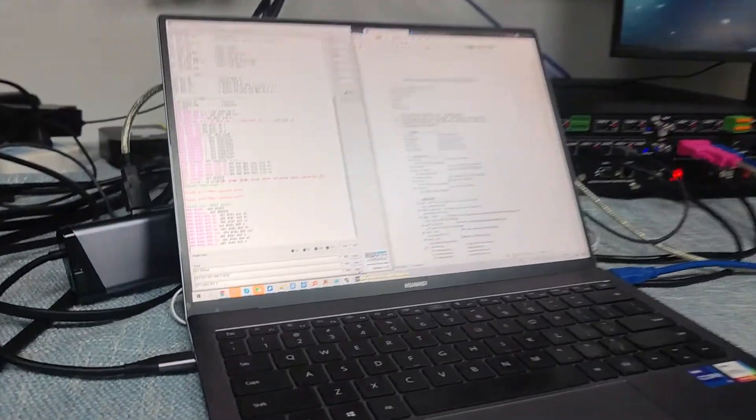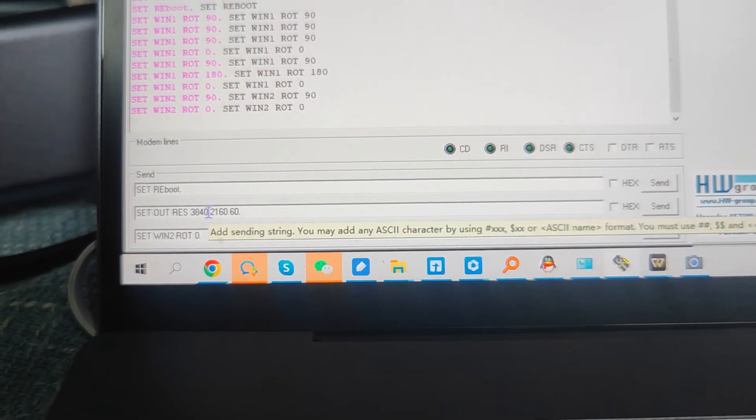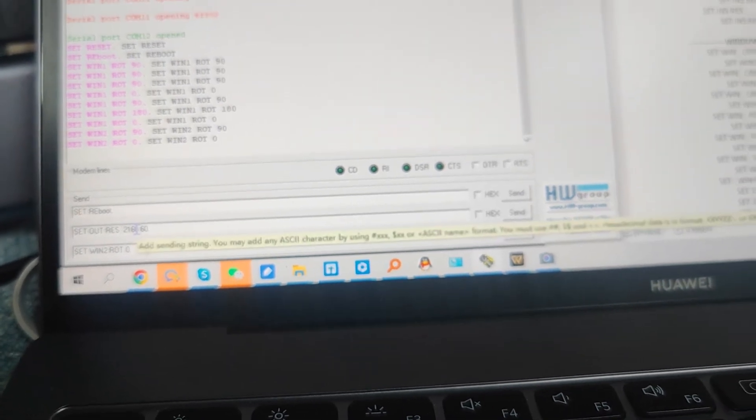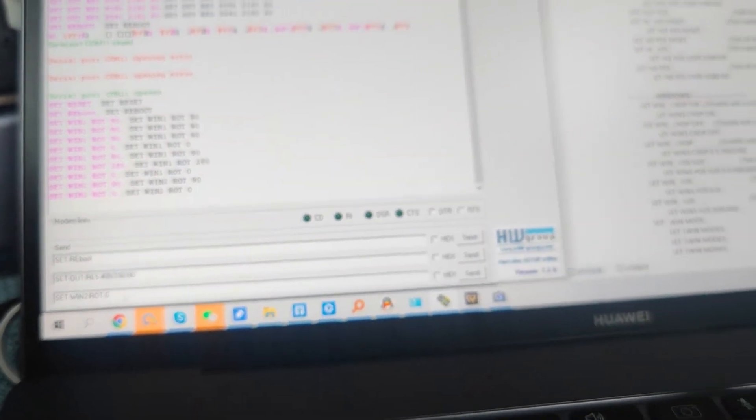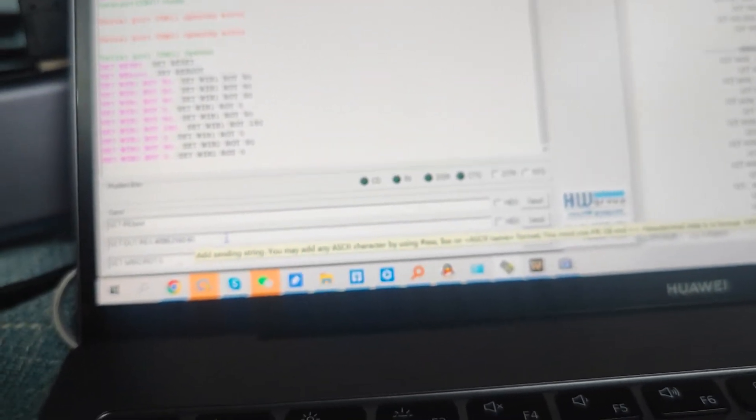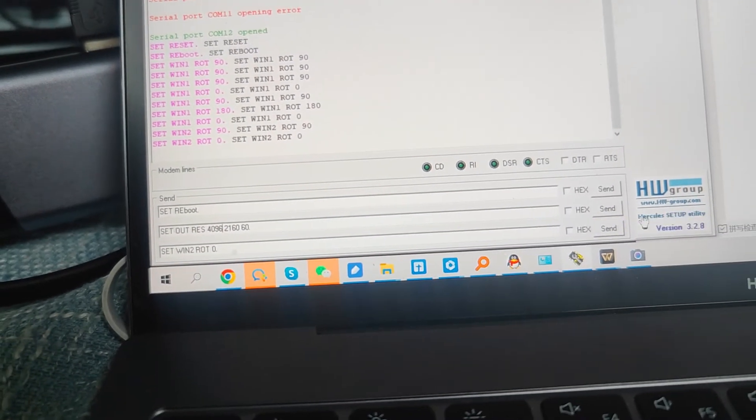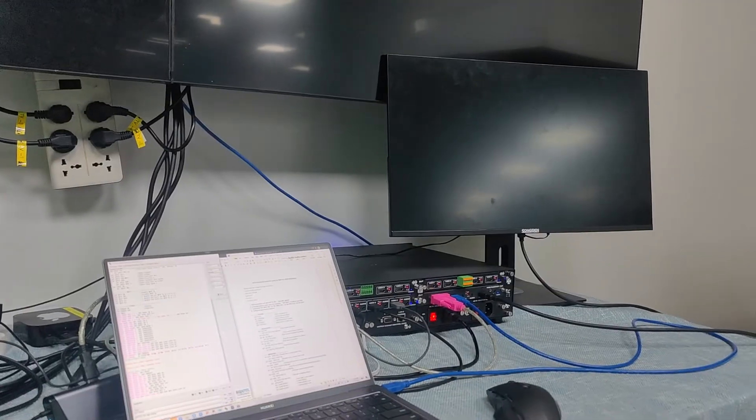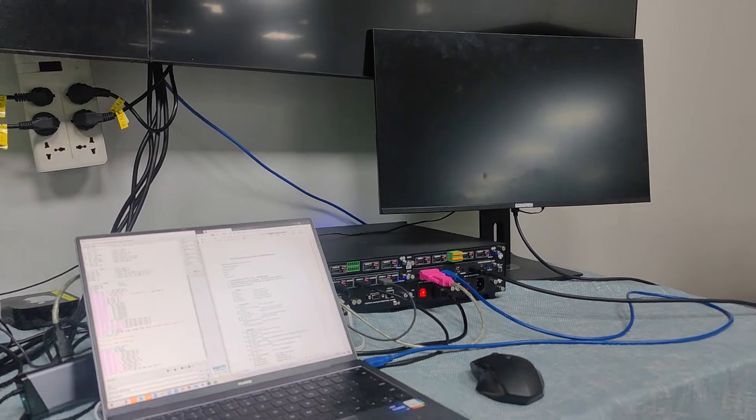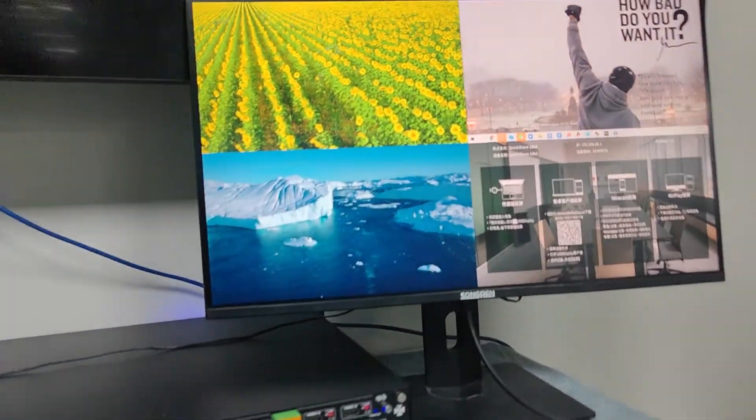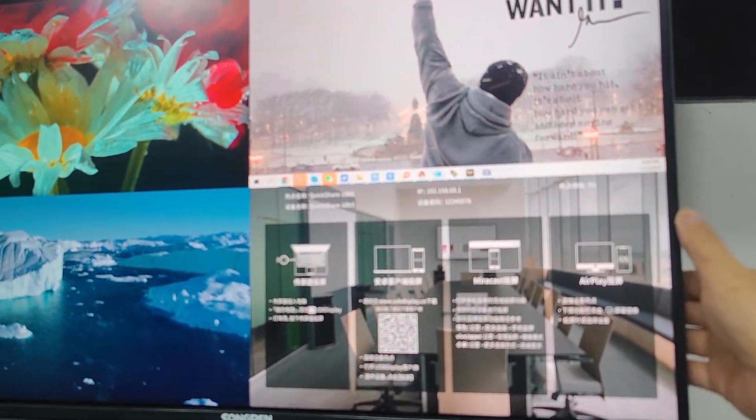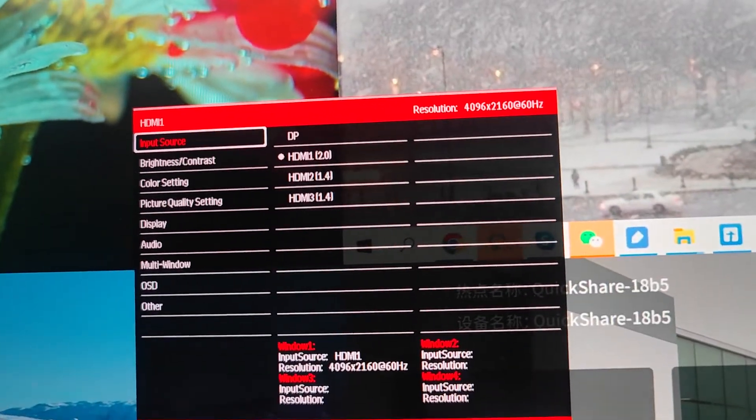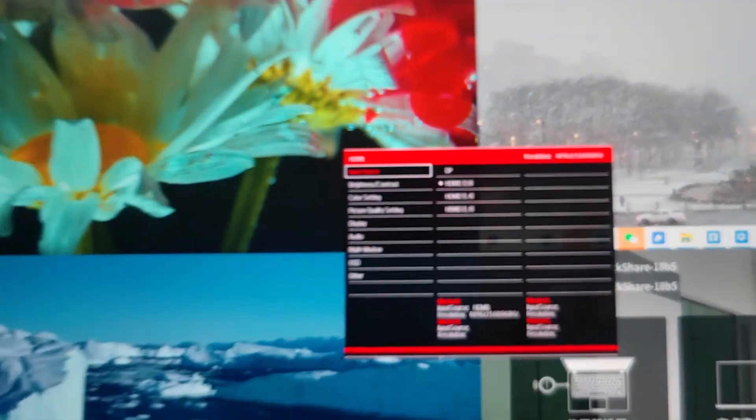We also can set up the resolutions. Like right now if we have, we can set up as 4096 by 2160 at 60 Hertz. Then we'll just send the commands. Now let's check out the resolution on this one. It's just the same resolution we set up.